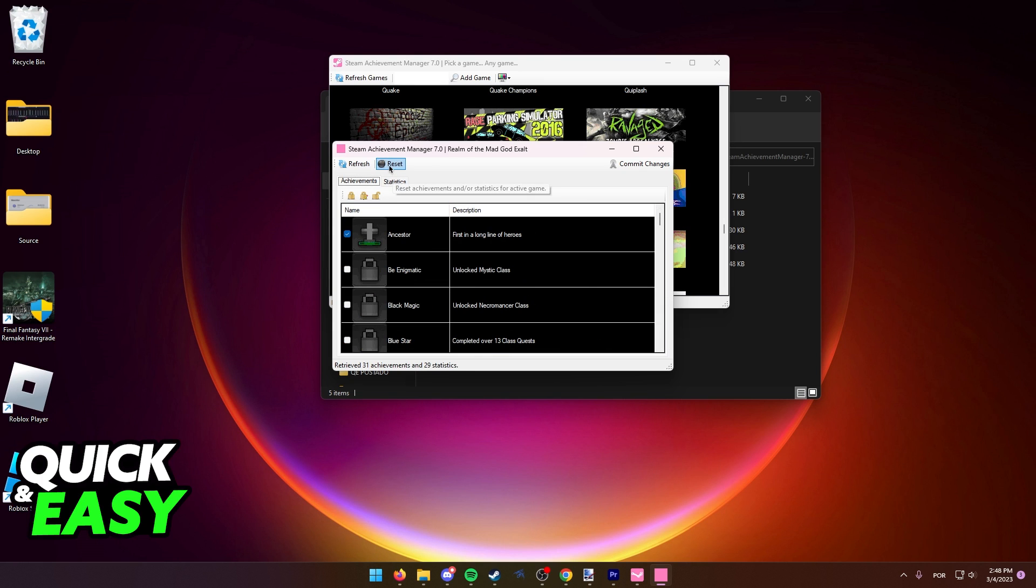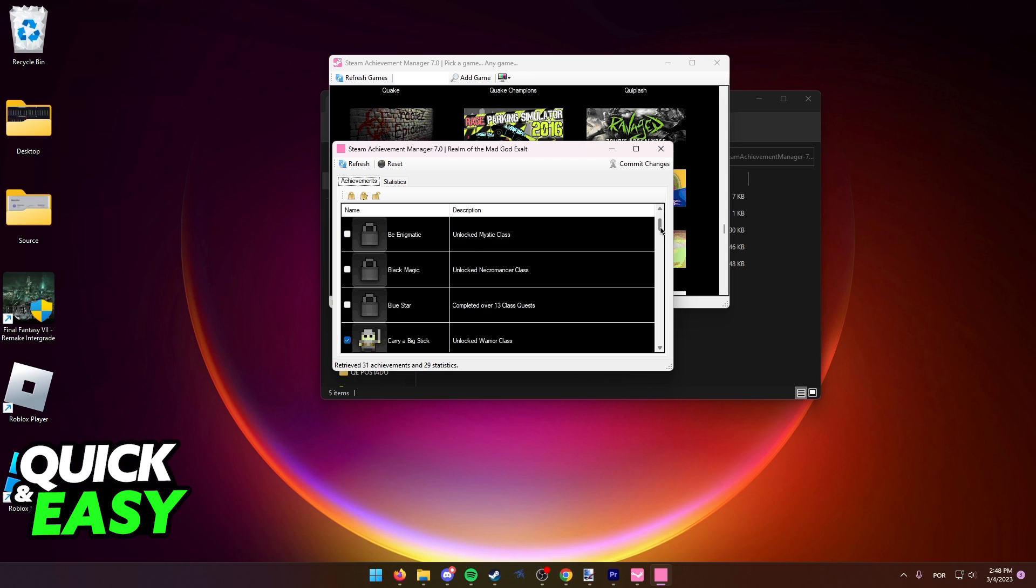If you want to reset all of the achievements, simply use this option with the little bomb icon: reset achievements and/or statistics about this game. Alternatively, you can tick these little boxes next to each individual achievement to change them individually, and the changes will be applied instantly.